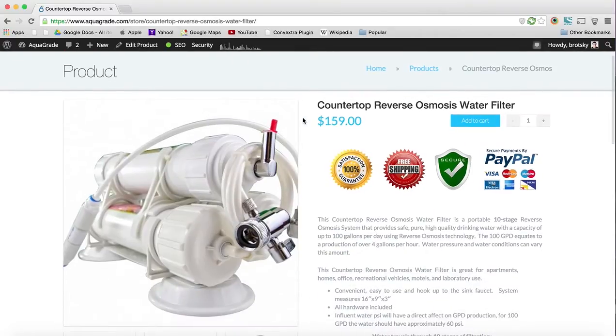In this tutorial, I'm going to show you how to customize products, or product pages, or overall templates with WooCommerce using some hooks.